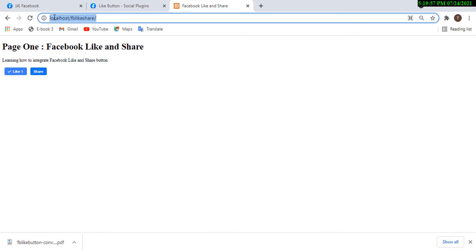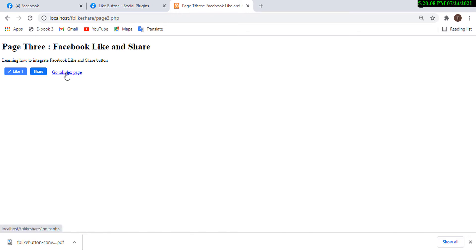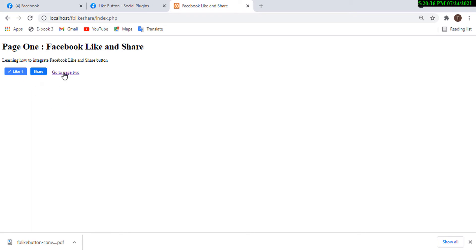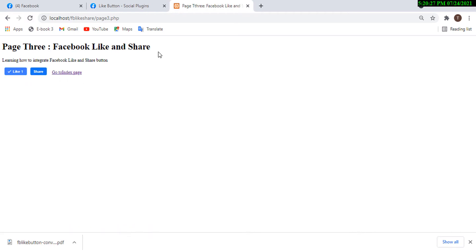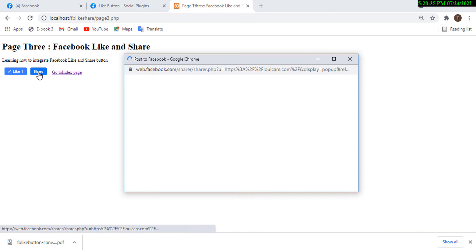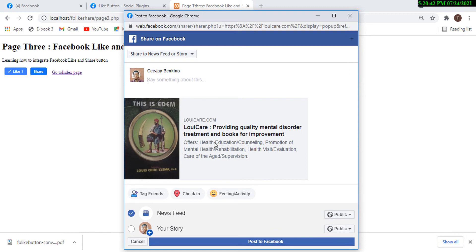Now if we refresh, the navigation links appear. Clicking takes us to page 2, then to page 3. But the problem is the like button still shows the same count across all pages — it says one on page 1, one on page 2, and one on page 3, even though we never liked page 2 or 3. When we try to share on page 3, it still tries to share that same fixed domain name we hardcoded.